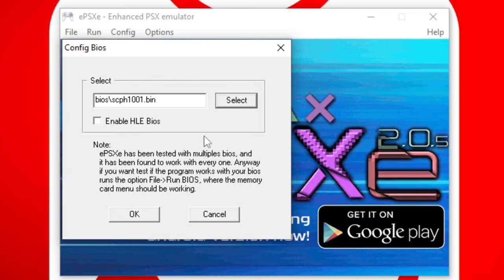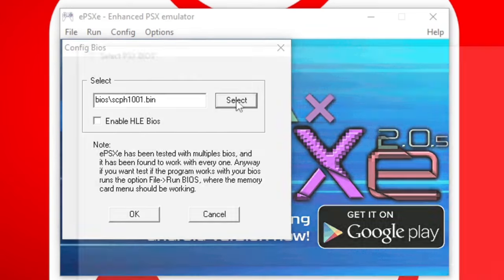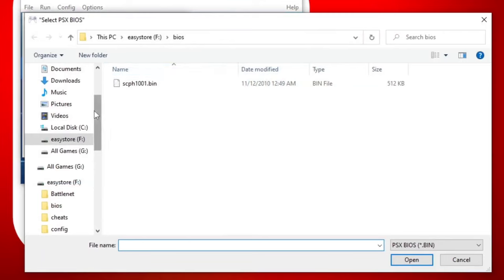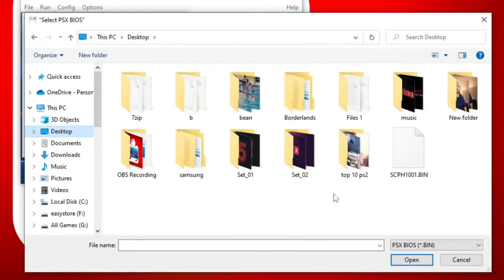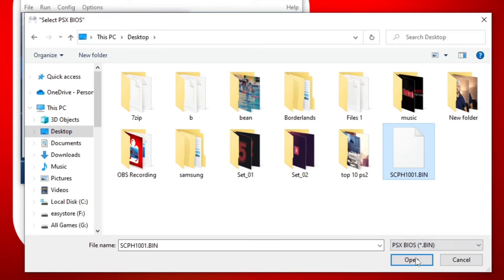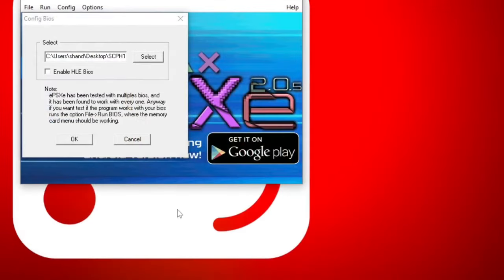What you want to do is go to select and locate that BIOS on your desktop. So select desktop and the BIOS file will be scph1001.bin. Select the file and open. And then hit OK.